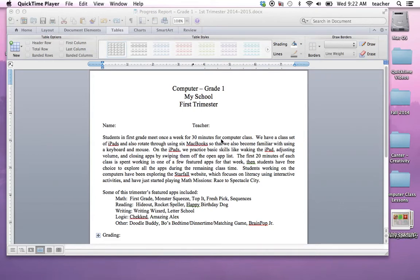This video is to show you how to use the mail merge tool to create progress reports so that you don't have to go through individually and handwrite each one.